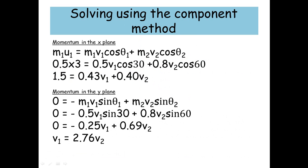For momentum in the x-plane, using m1u1 equals m1v1 cos theta 1 plus m2v2 cos theta 2, and substituting the numbers — the only unknowns are v1 and v2 — I get 0.5 times 3 equals 0.5v1 cos 30 plus 0.8v2 cos 60. Simplifying, that gives 1.5 equals 0.43v1 plus 0.40v2.